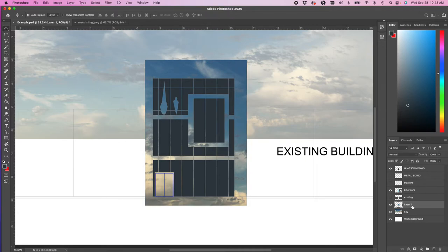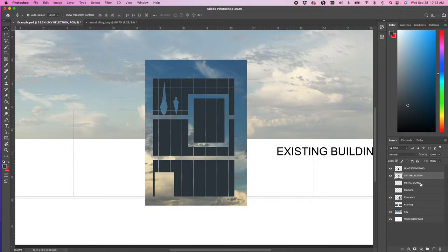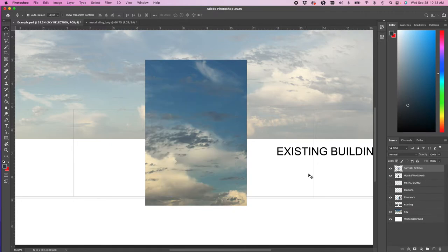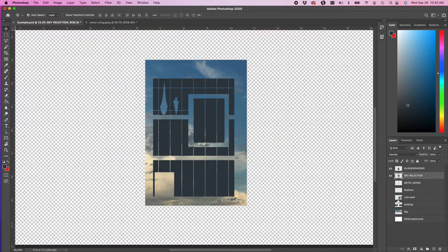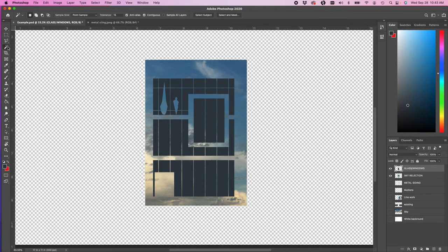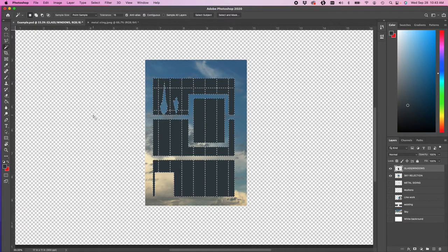Another thing I can do is flip it the other way. I'm going to call this layer 'sky reflection' so I don't lose it, and put it closer to my glass. Eventually I want it on top of that glass. Let's turn everything off and take that glass. What's nice is I don't have to select it over and over — I can use my magic wand tool and press anywhere and it gets that selection. Deselect, then take my already-traced glass windows with the magic wand tool and click anywhere — boom, I've got it.